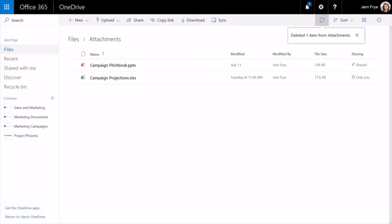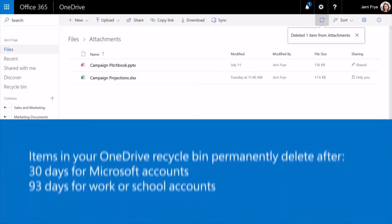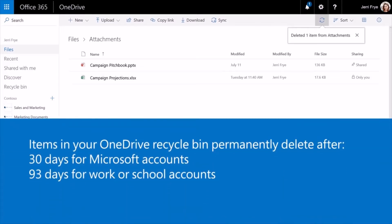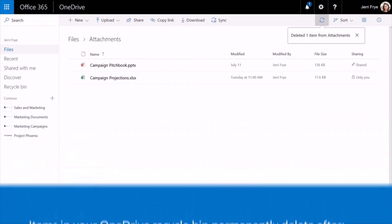If you're signed in with a Microsoft account, items stay in the recycle bin for 30 days. With work or school accounts, the recycle bin empties after 93 days, unless your admin changes the setting.